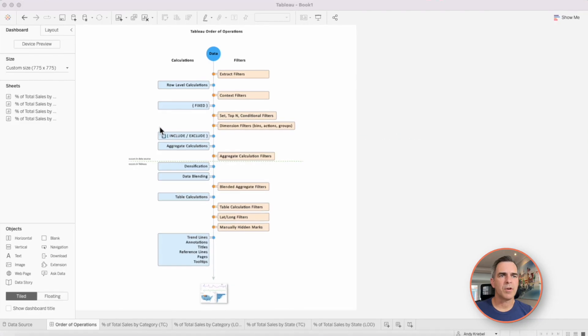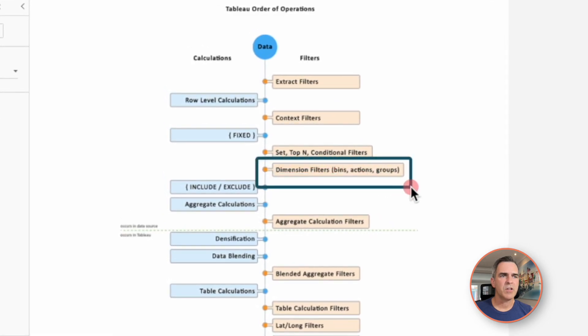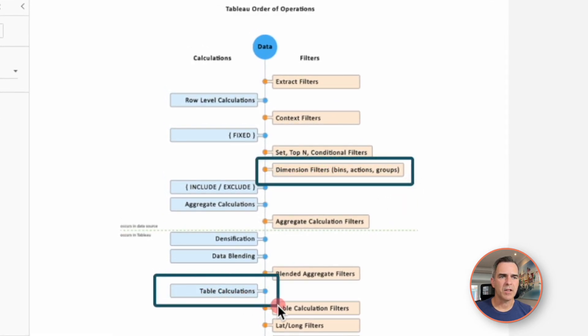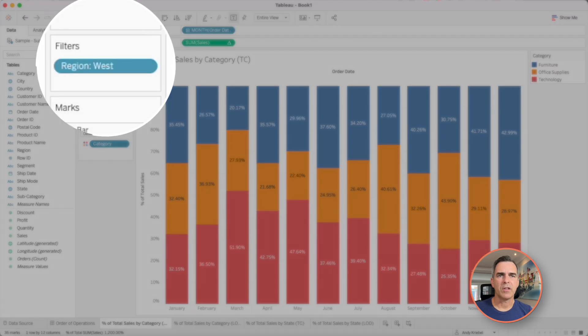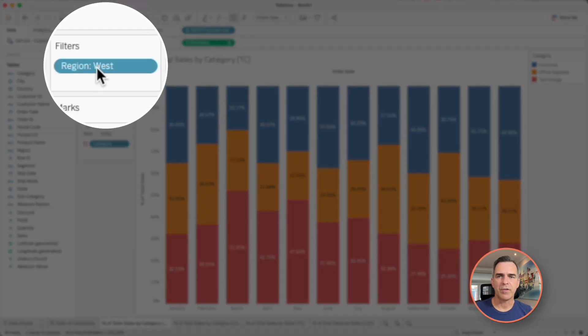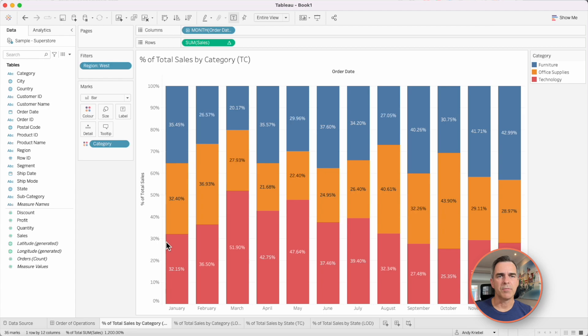In Tableau's order of operations, we can see that a dimension filter gets applied before a table calculation is computed. Therefore, back on this view, the region filter is applied before our percent of total is computed.